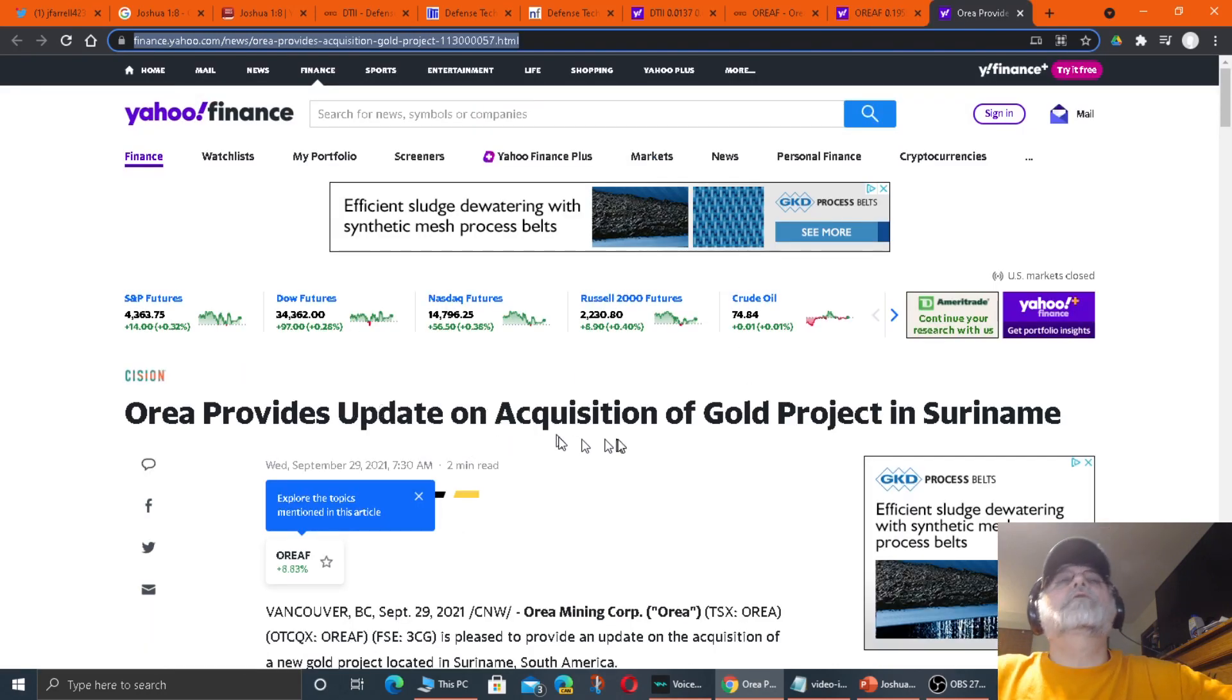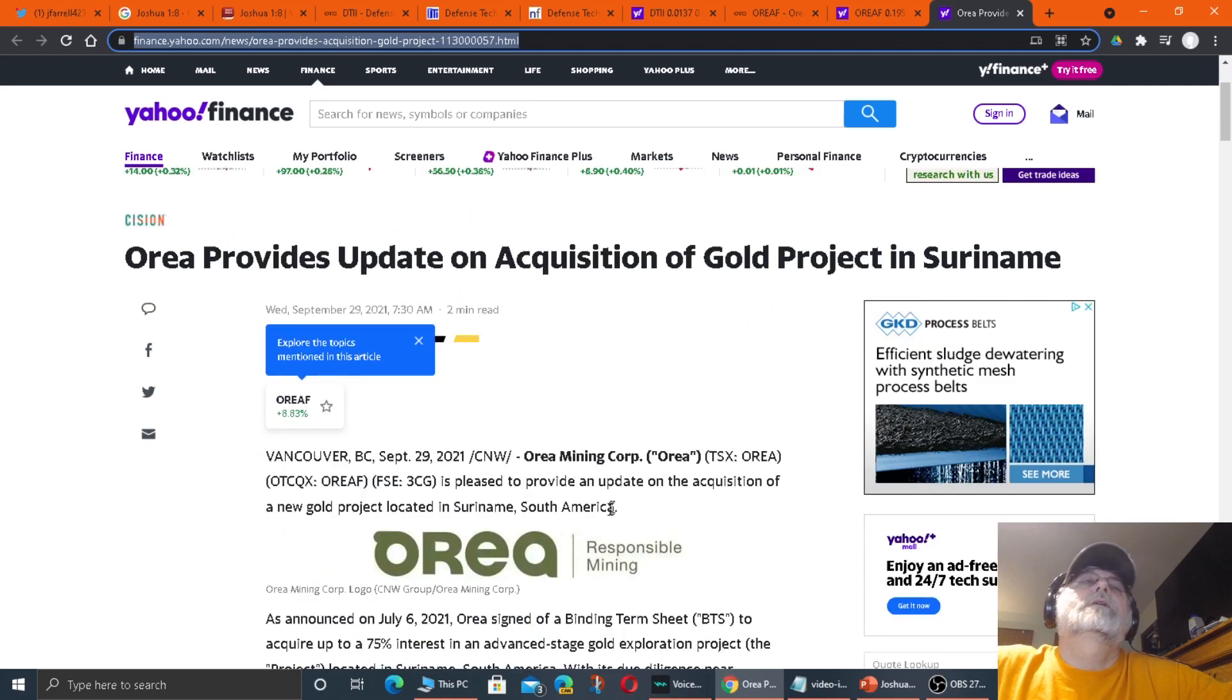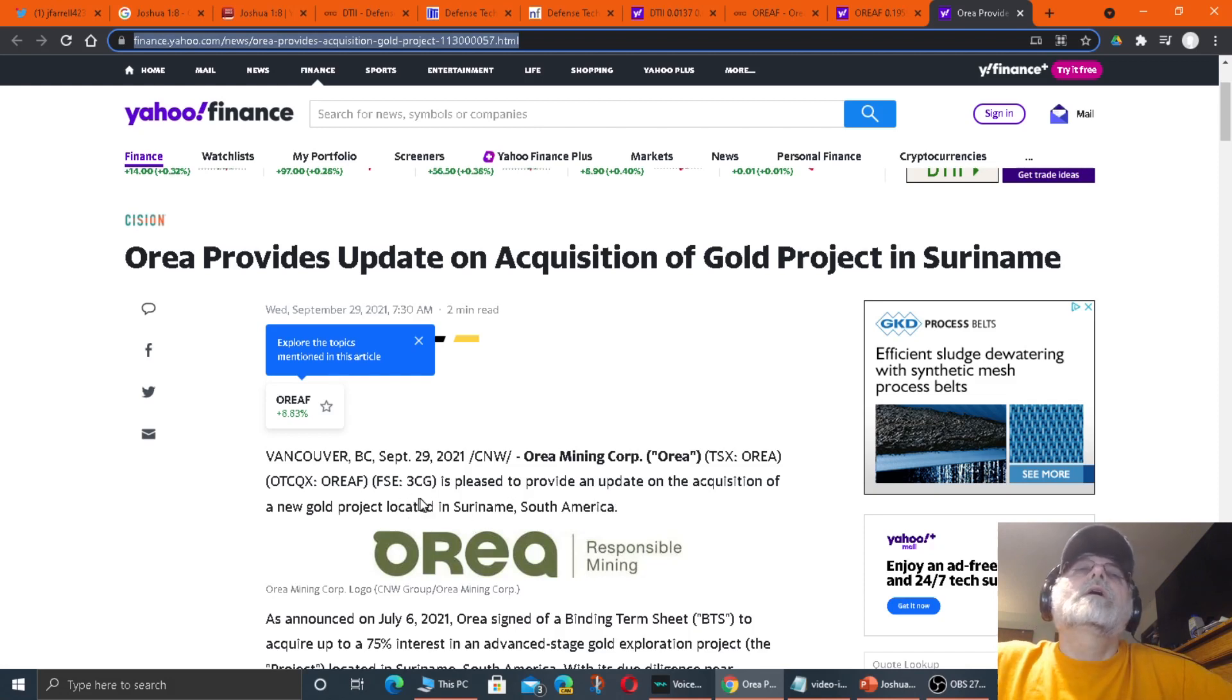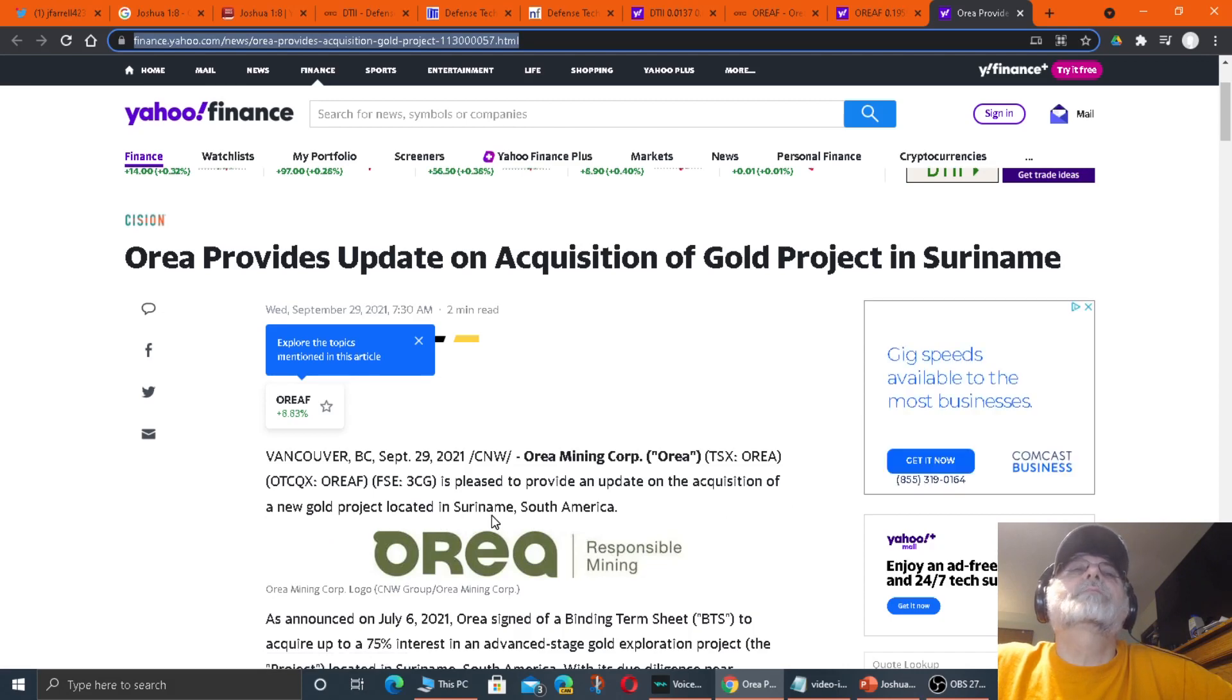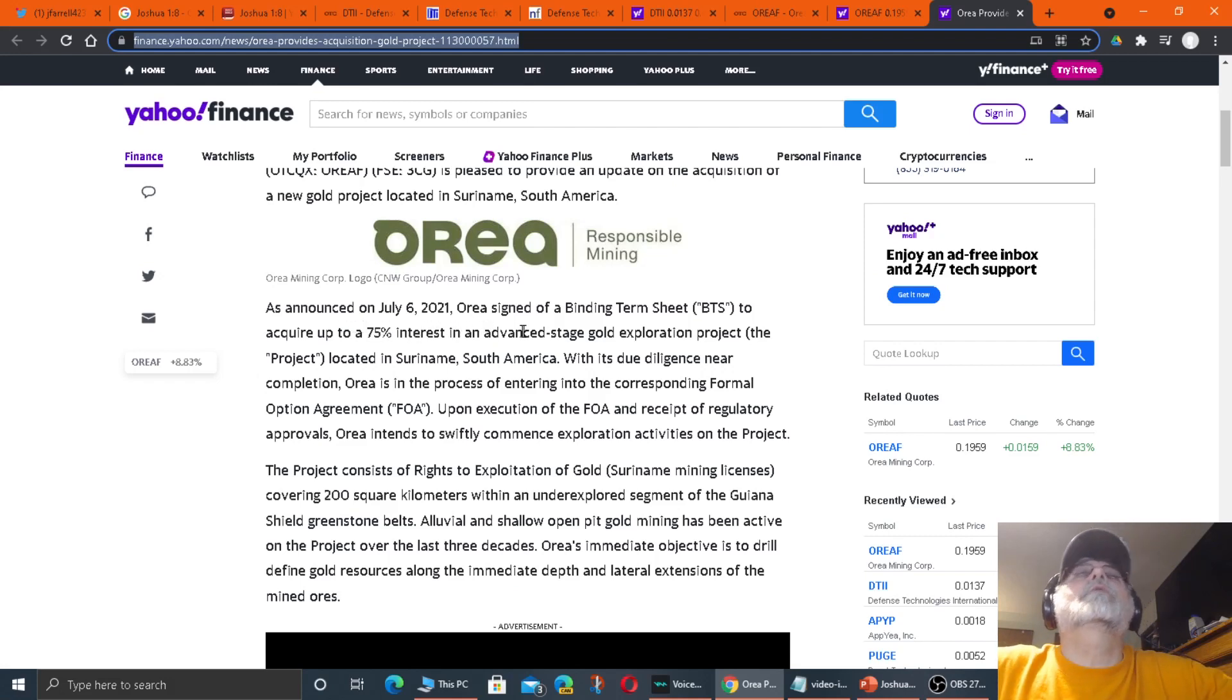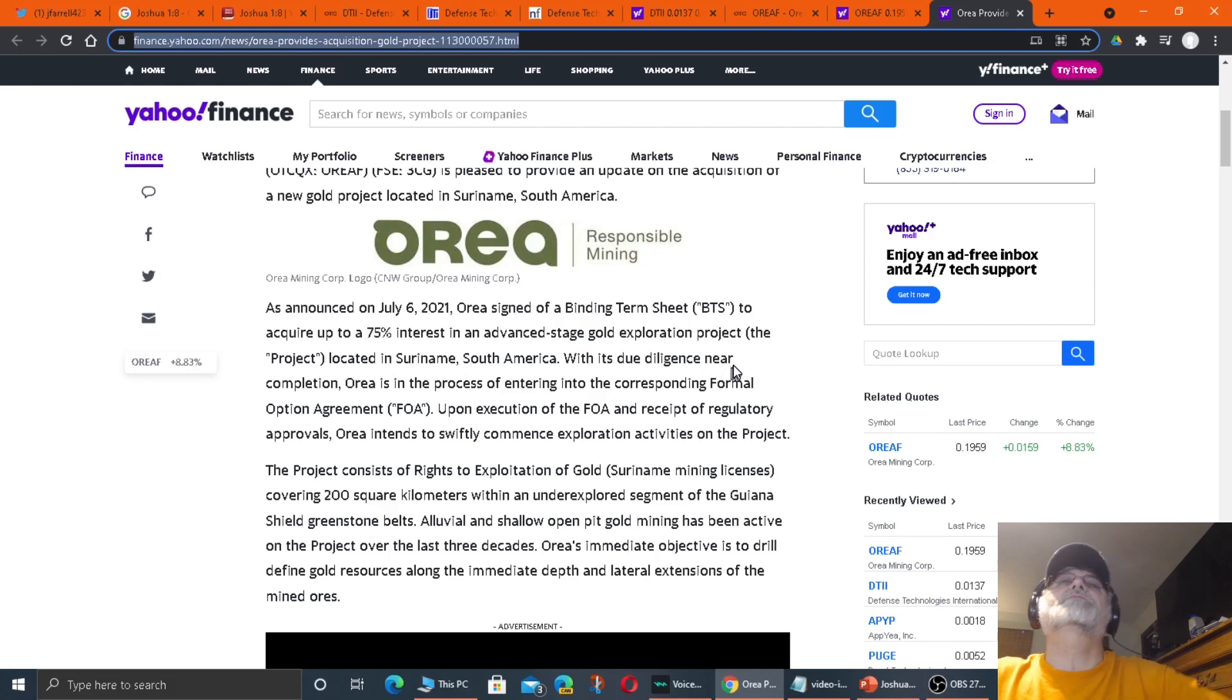Orea provides an update on acquisition of gold project in Suriname, Vancouver, British Columbia. This is a Canadian company. They were pleased to provide an update on the acquisition of a new gold project located in Suriname, South America. As announced on July 6, 2021.